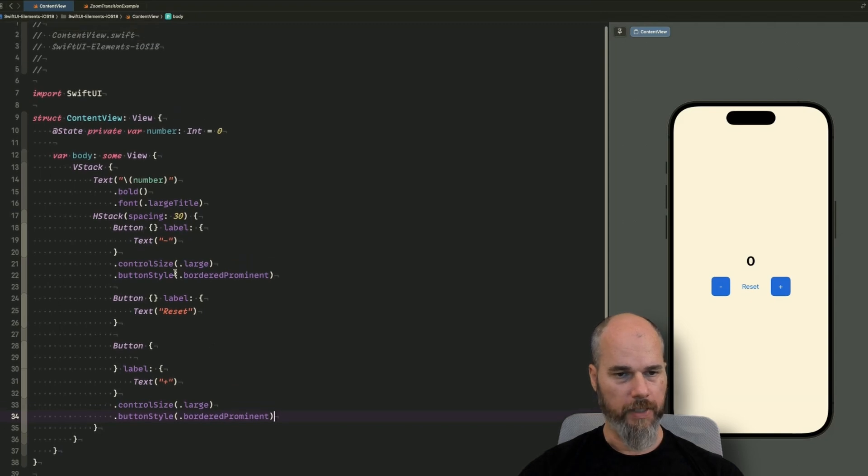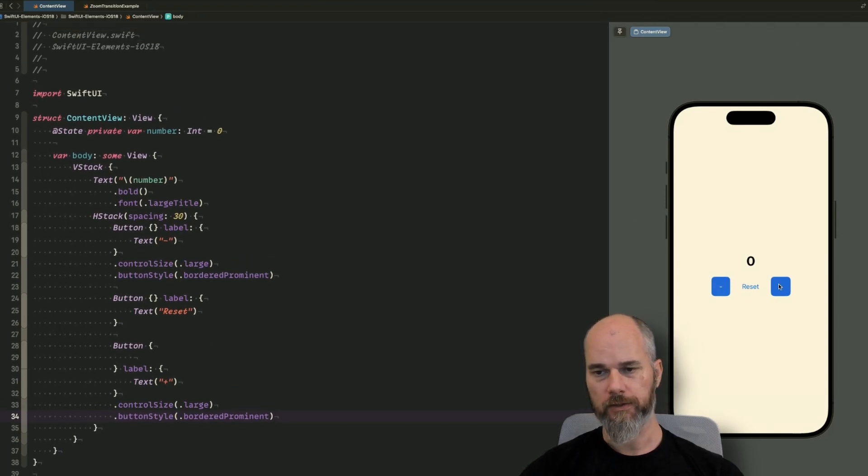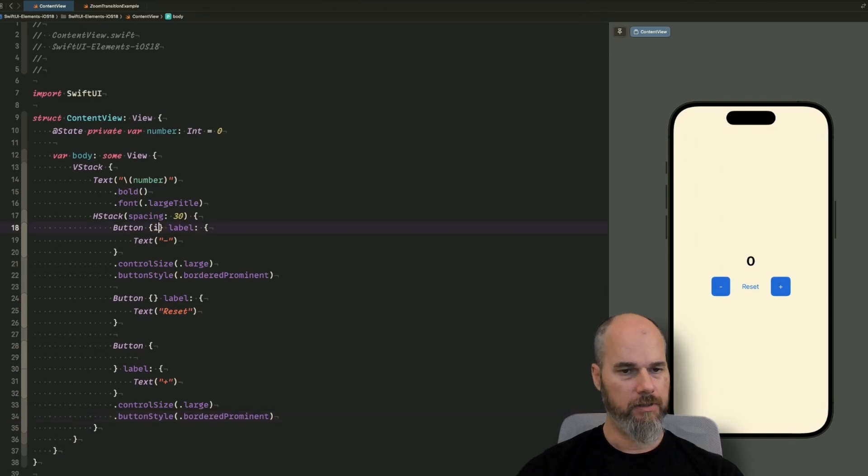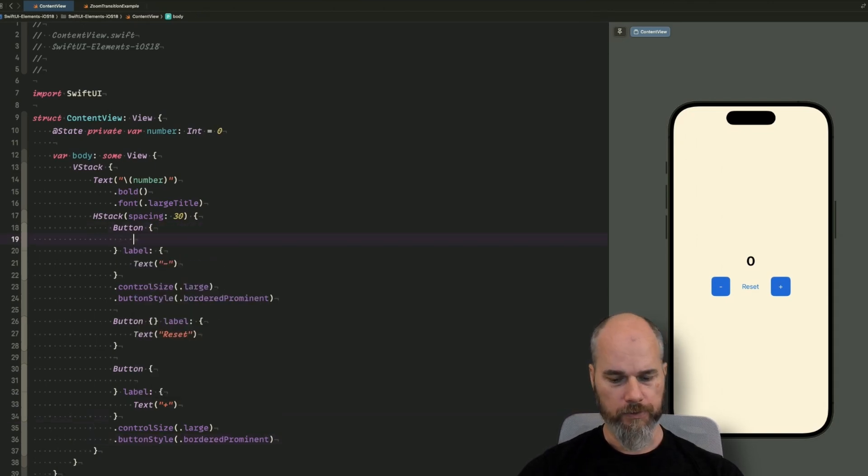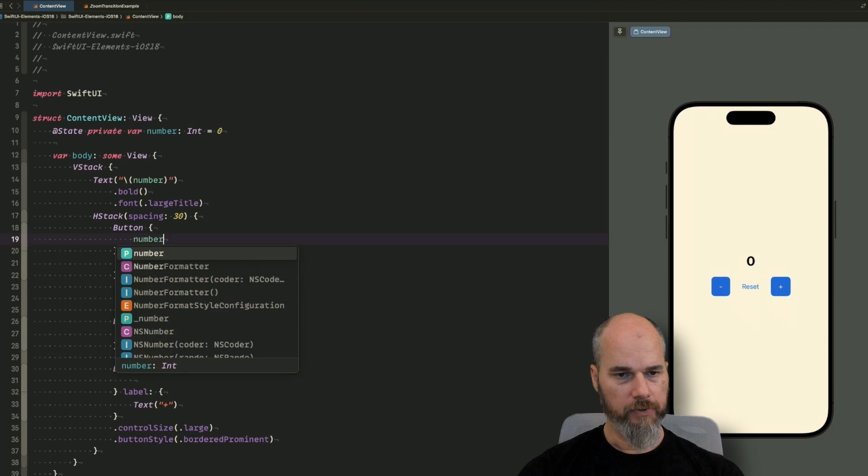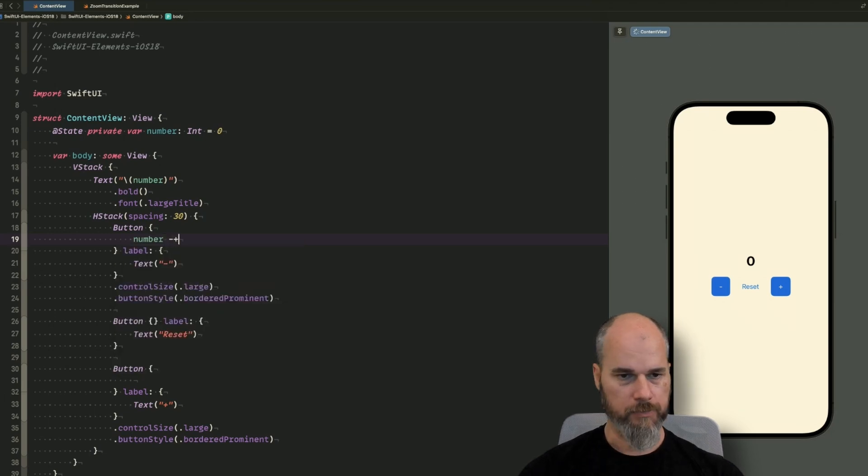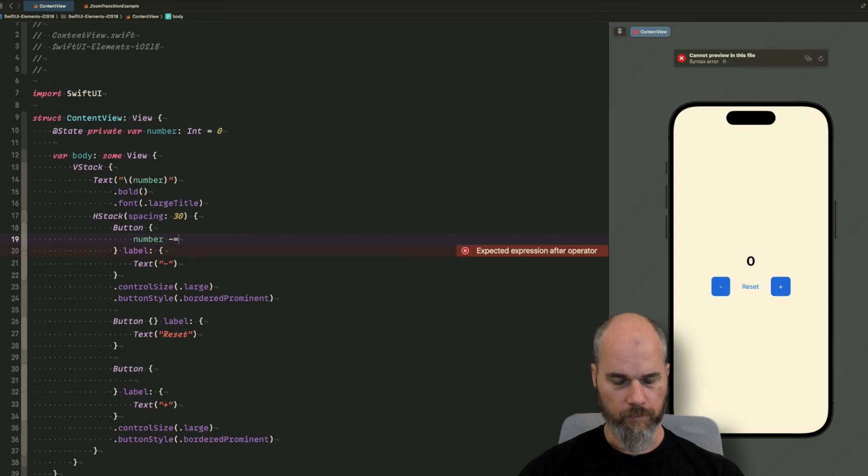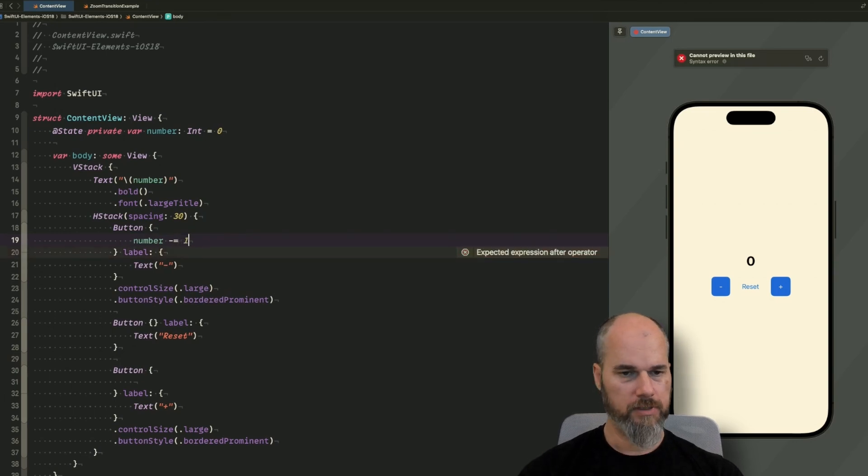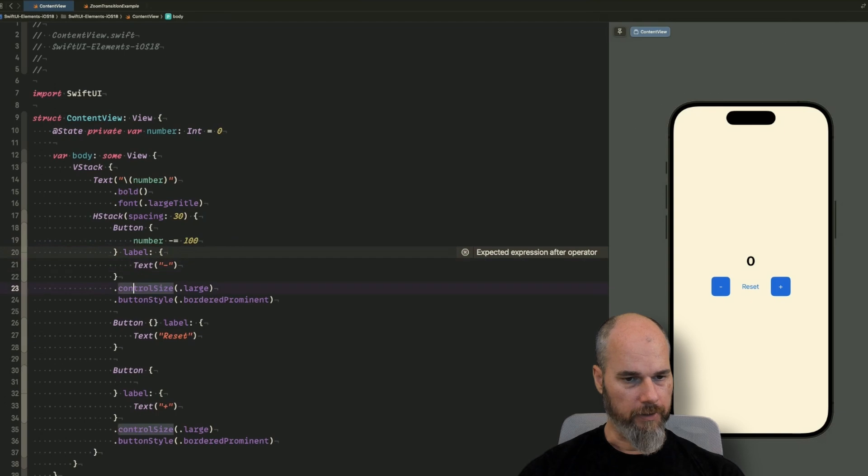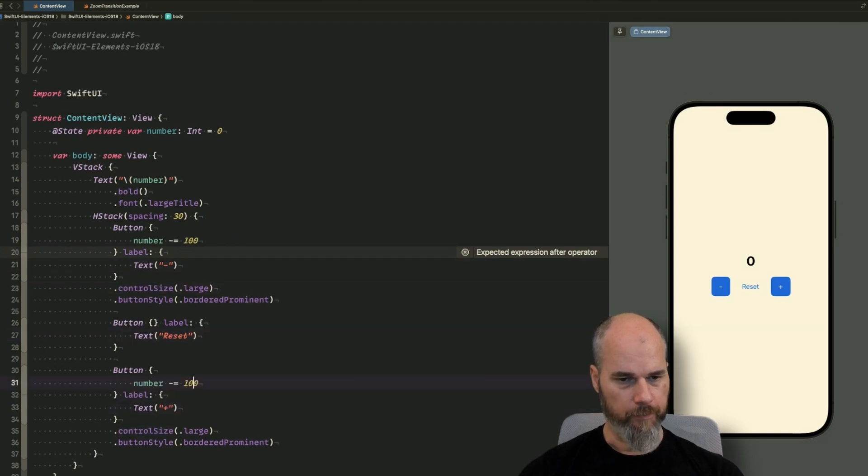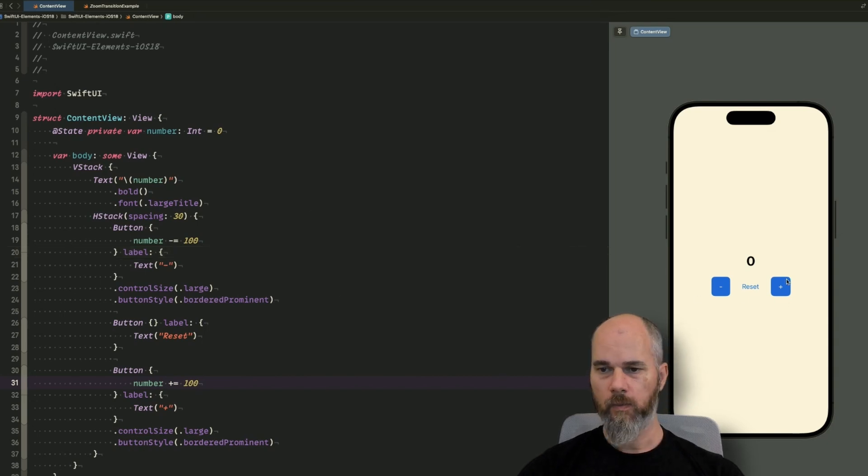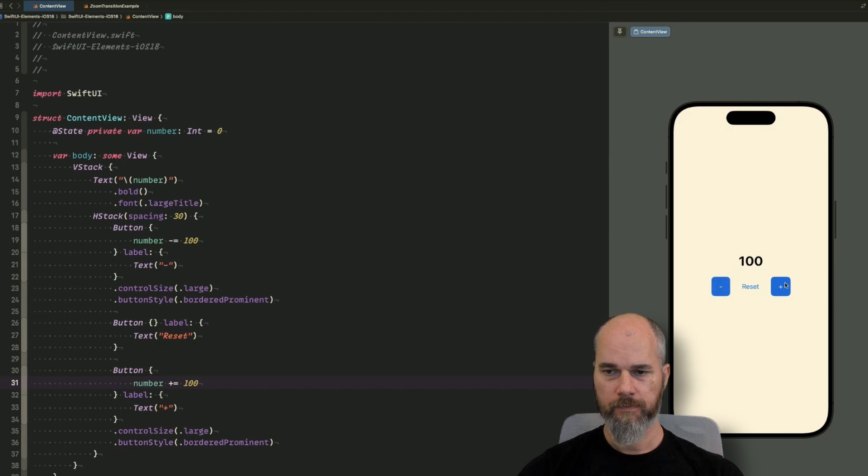Yeah, of course, when I press the minus button or the plus button, I will adjust the value. So for that, I add the action here. And what do I do? So I just take the number and subtract by 100 for example. And on the plus side, we do the same but with plus.